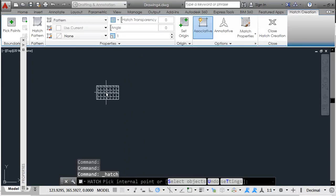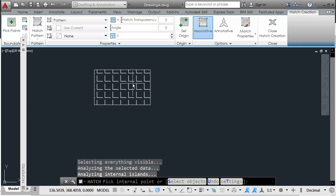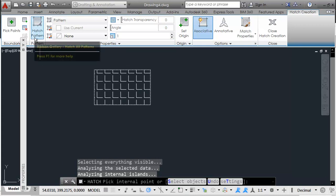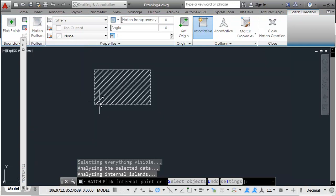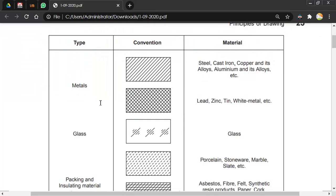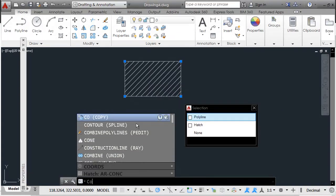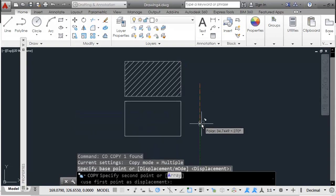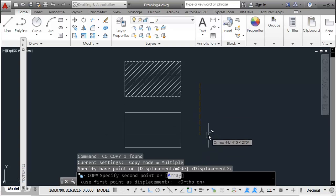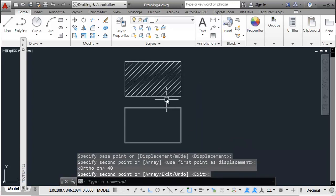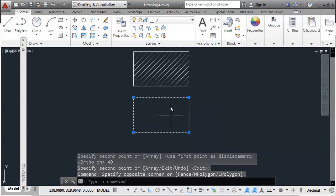After clicking inside the rectangle, don't press Escape — we need to change the hatch pattern. Go to the hatch pattern option and choose ANSI31. Once the first rectangle is complete, copy it downward. Make sure polar or ortho is on before moving down, and use a distance of 40 so that a 10mm gap is maintained between rectangles.